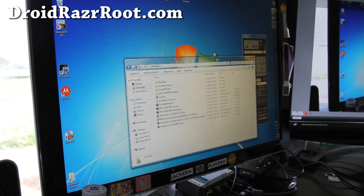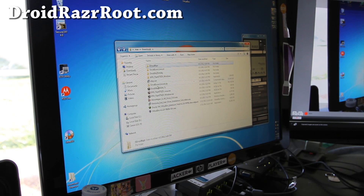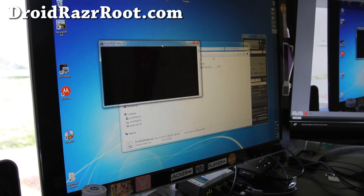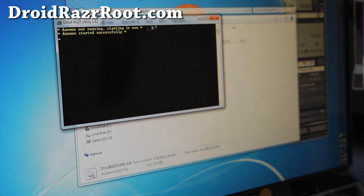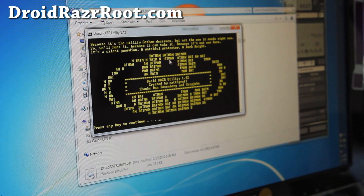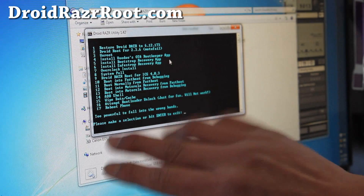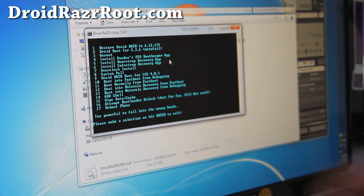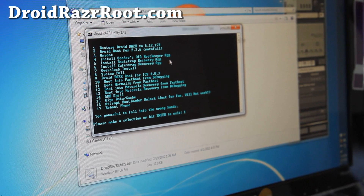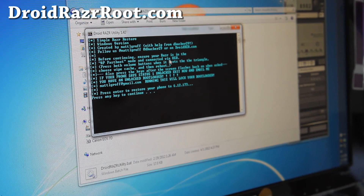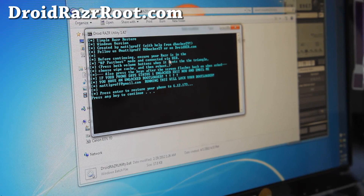Now download the program called DroidRazr Utility dot zip. When you unzip it you'll get a bunch of files. Simply run it and you'll be able to flash and put it back to 2.3.6. Hit Enter to continue. There are other things you can do with this tool, but for now just choose option one — hit 1 and hit Enter. This will restore your phone back to software version 6.12.170.3, which is Android 2.3.6.